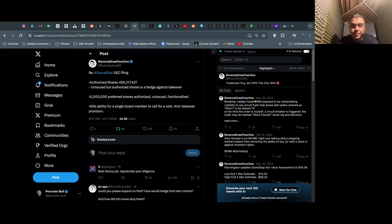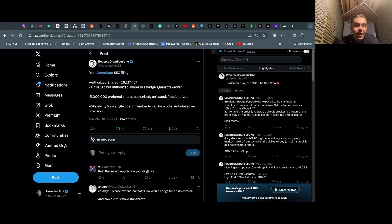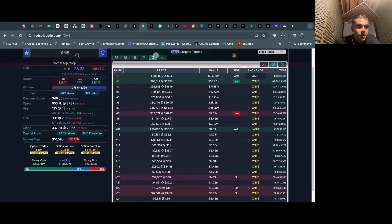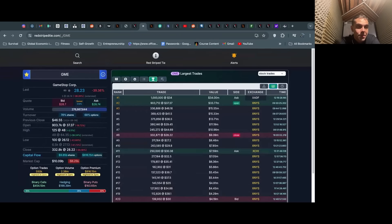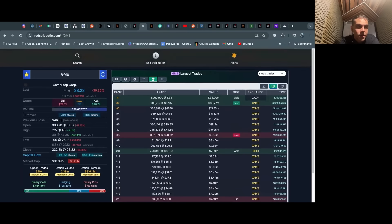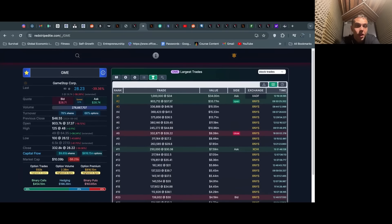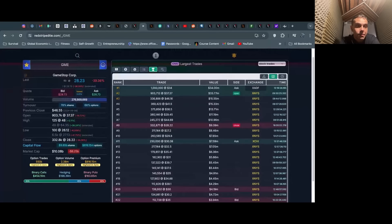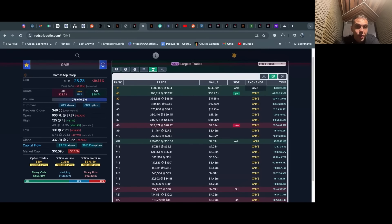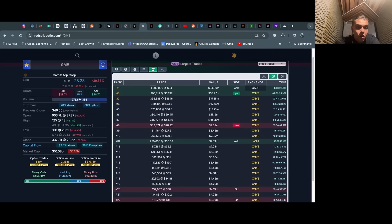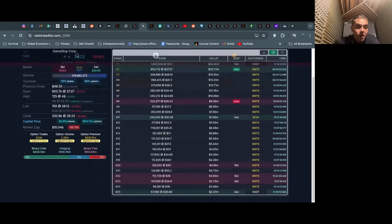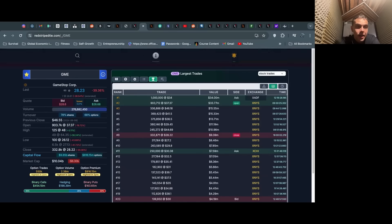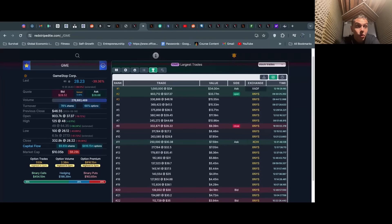I also wanted to cover a lot of shenanigans have been going on today. This is Red Stripe Tie, this block trading platform I've been looking at. We saw all these massive, massive block trades this morning right at the open. This one was at 9:30 and 25 seconds—903,000 shares, $33 million, $34 million, $15 million, $15 million, $13 million. These are all huge, huge block trades by institutions.